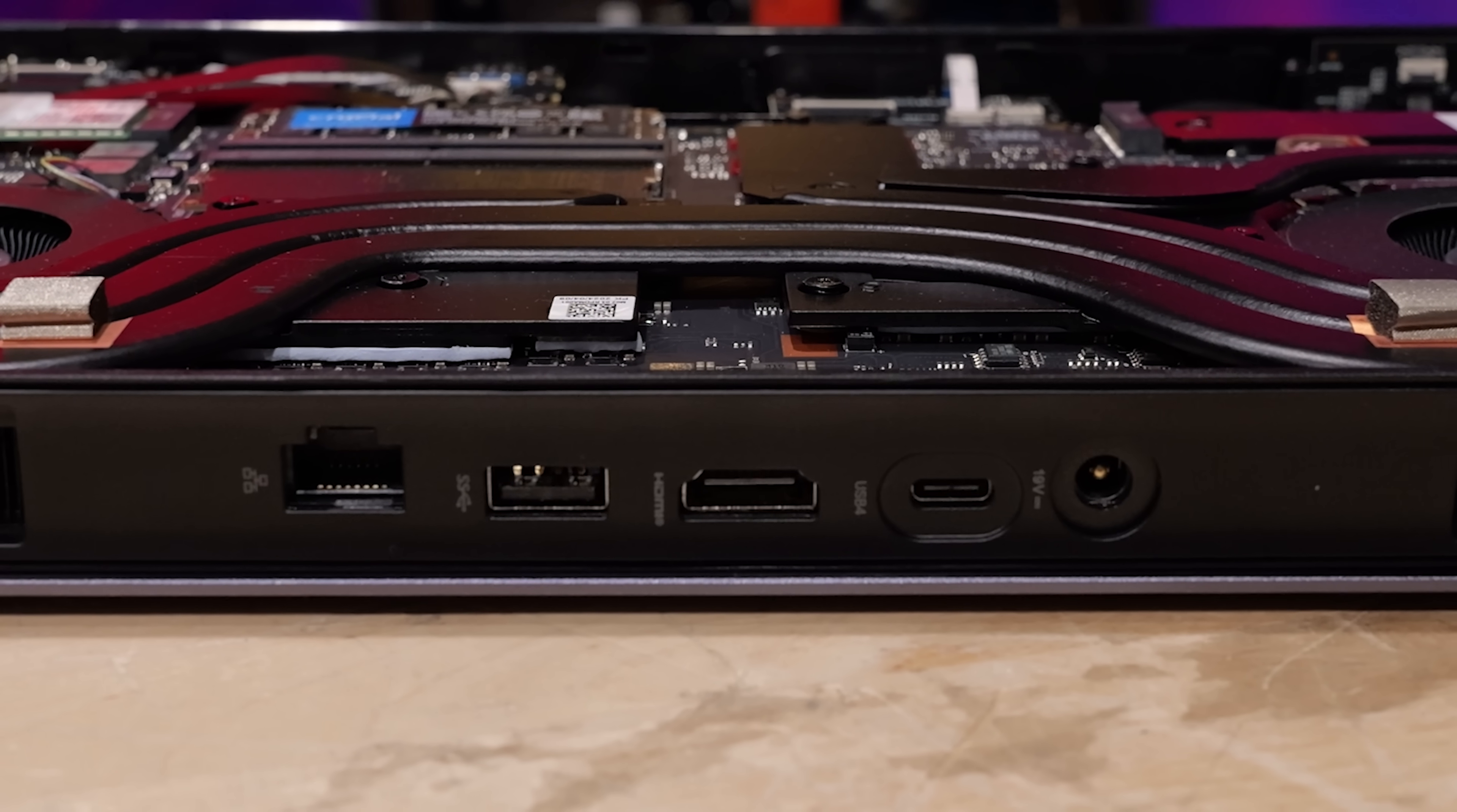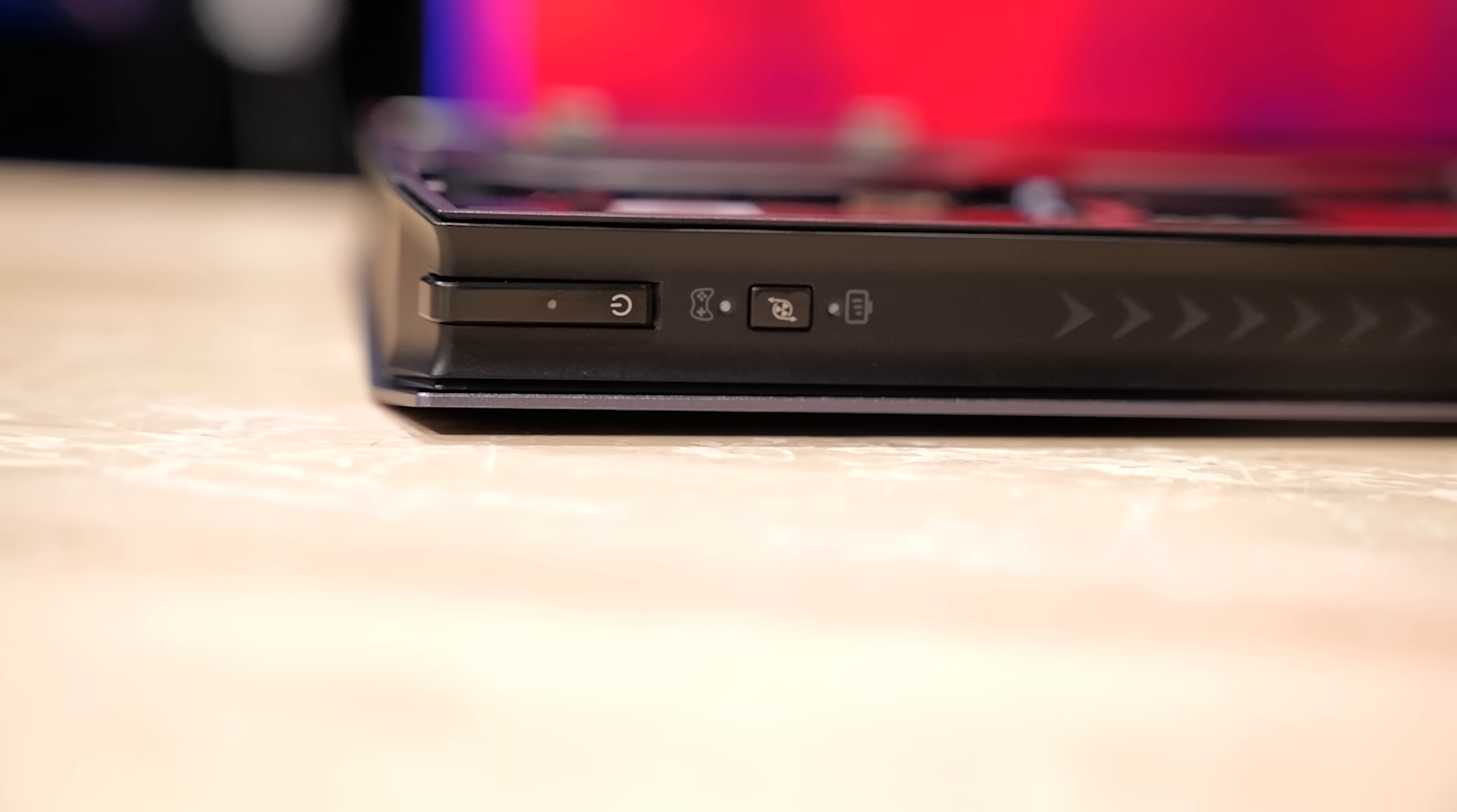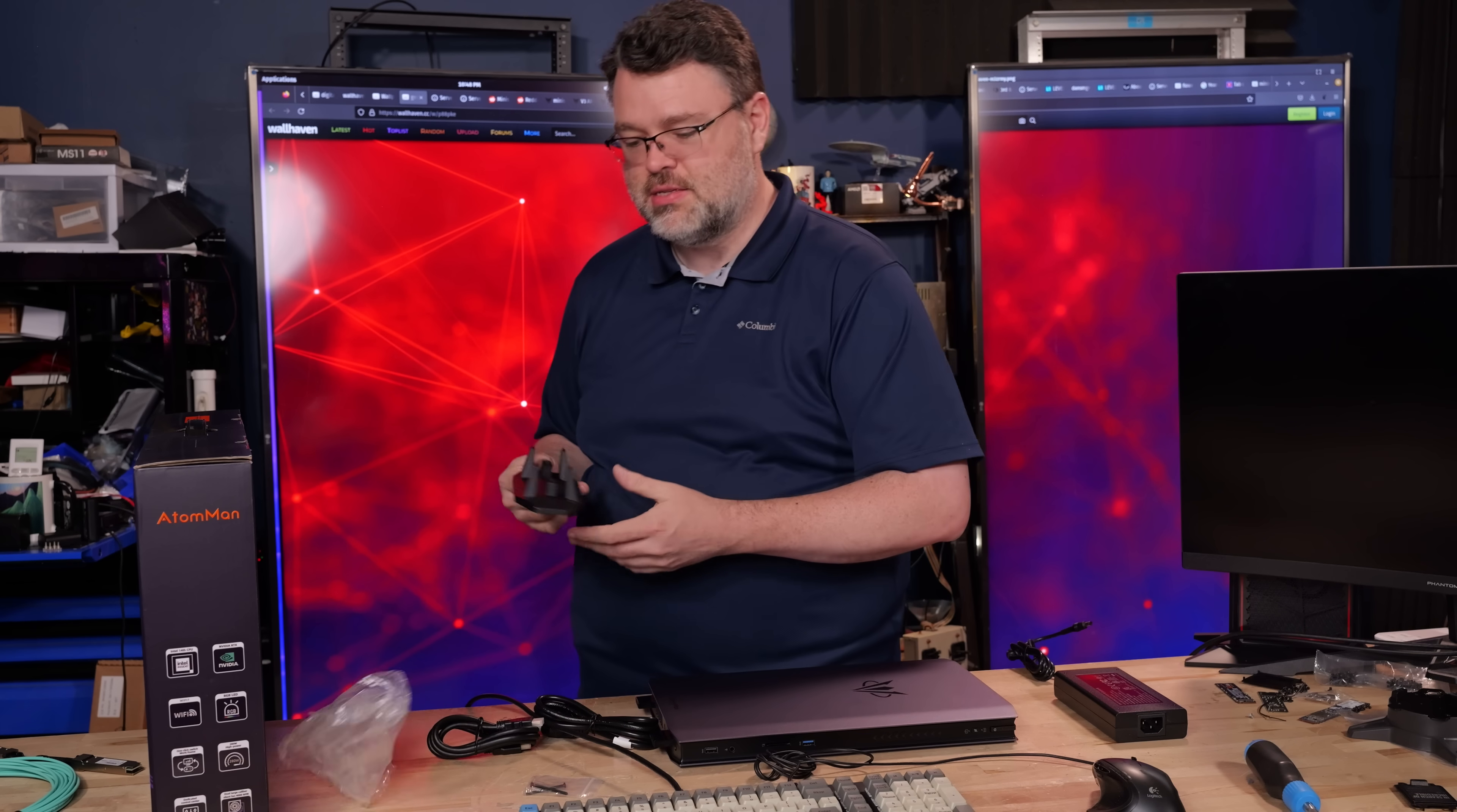At the rear, we've got USB Type-C, HDMI, one full-size Type-A port, and our 2.5 gigabit LAN, as well as our DC power brick. On the front, we have a Type-A port and a full-size SD reader and another Type-A port. Got a fan control button and a power button at the top. I think I would have liked to have seen more I/O, especially for as much horsepower as this thing has.